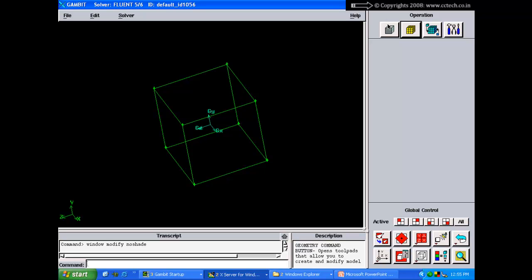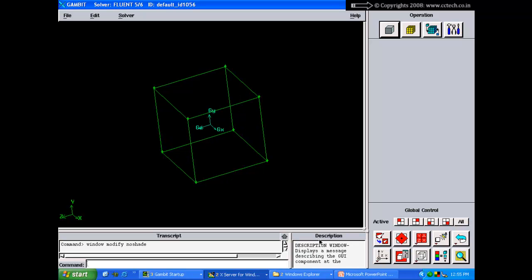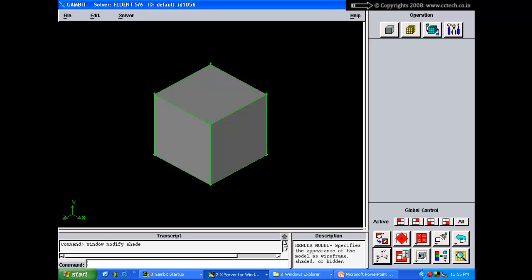In the meshing section there is edge mesh, face mesh, and volume mesh. For beginners, if you hover over any button, the description window shows what it does. For example, hovering over the geometry button displays 'geometry command button opens tool pad that allows you to create and modify the model.' Hovering over the vertex button displays its specific description.